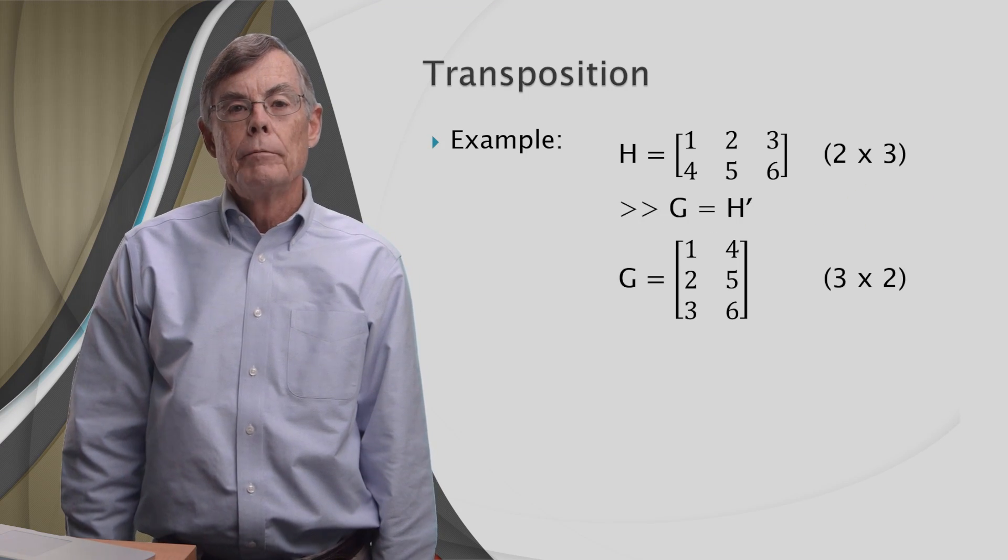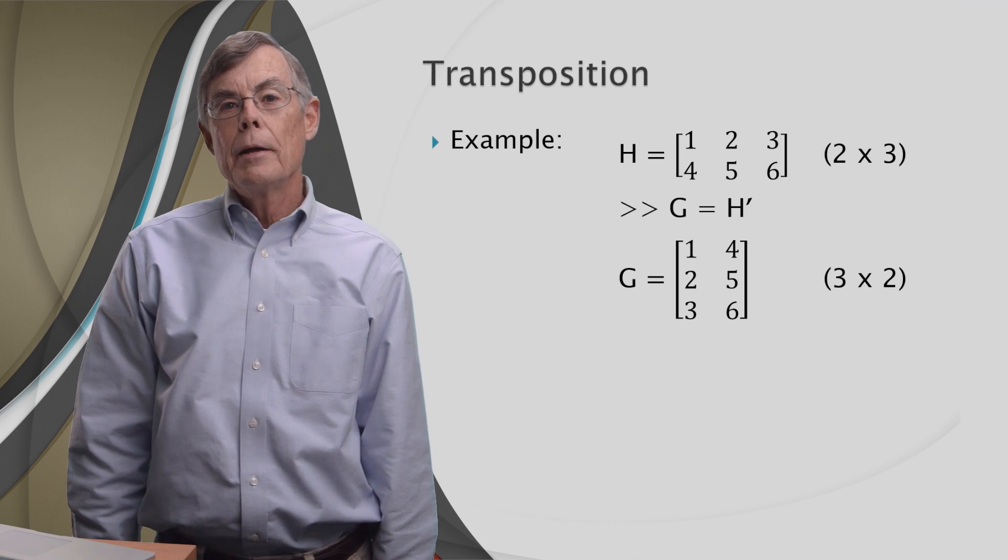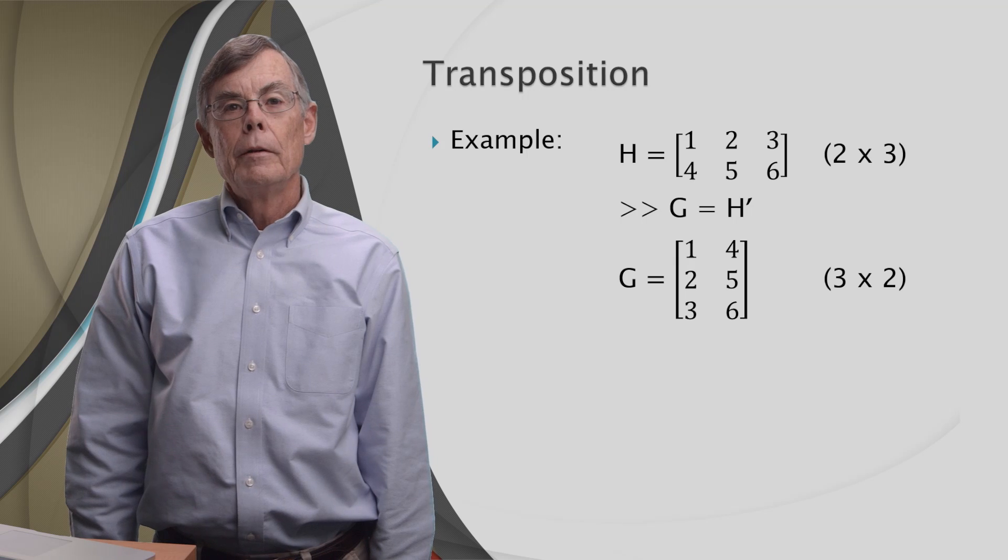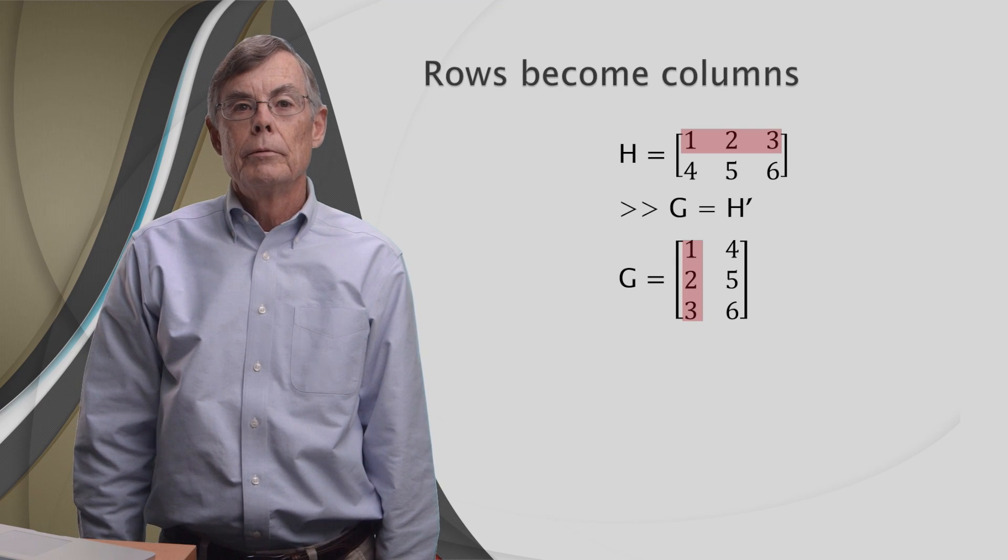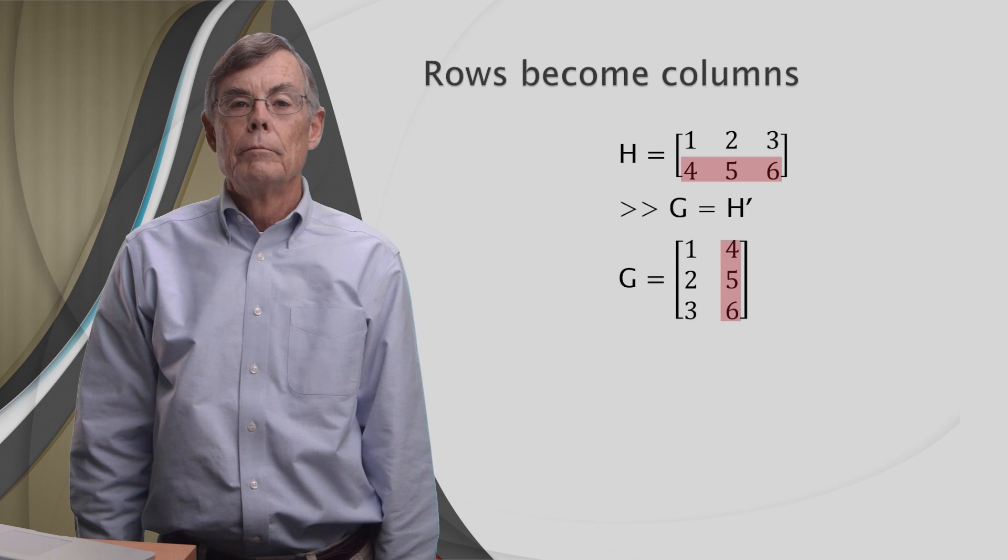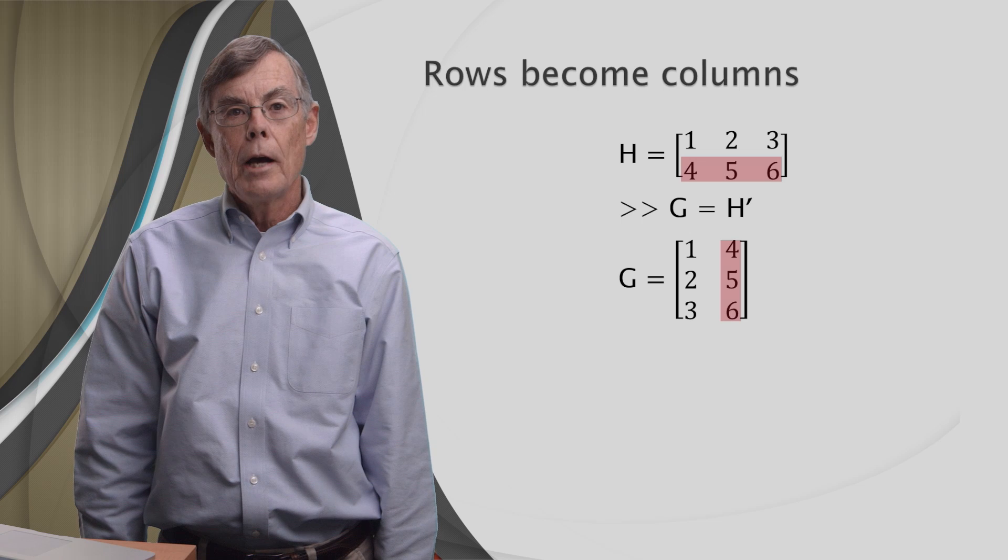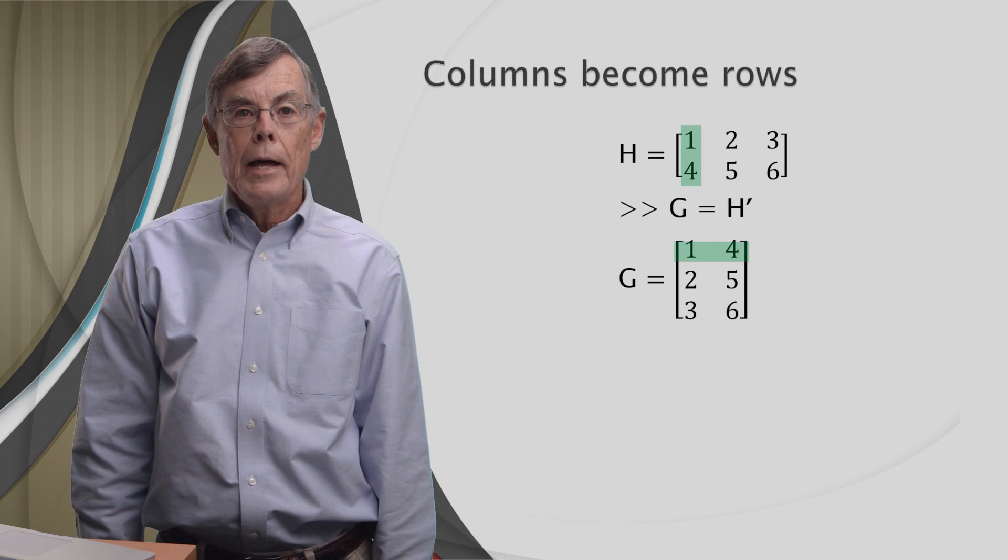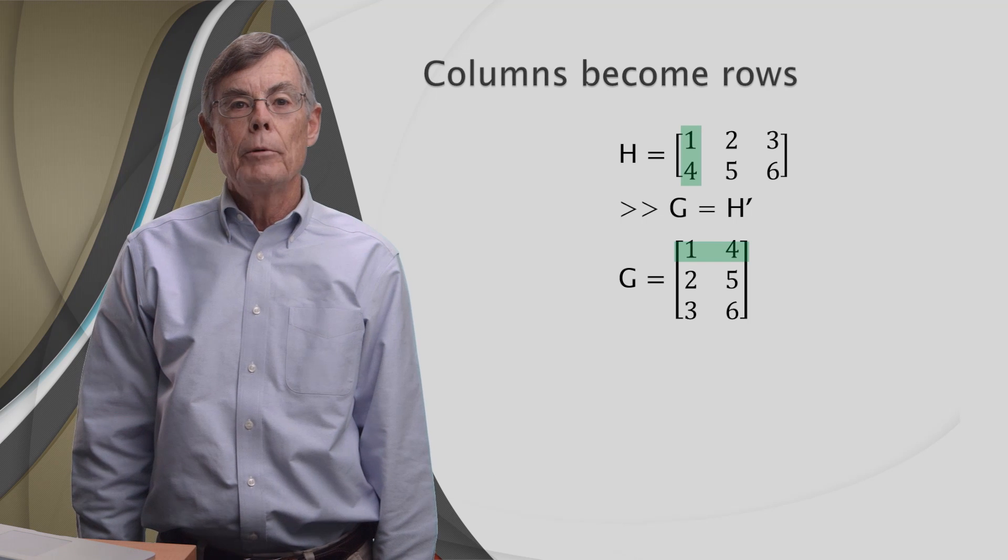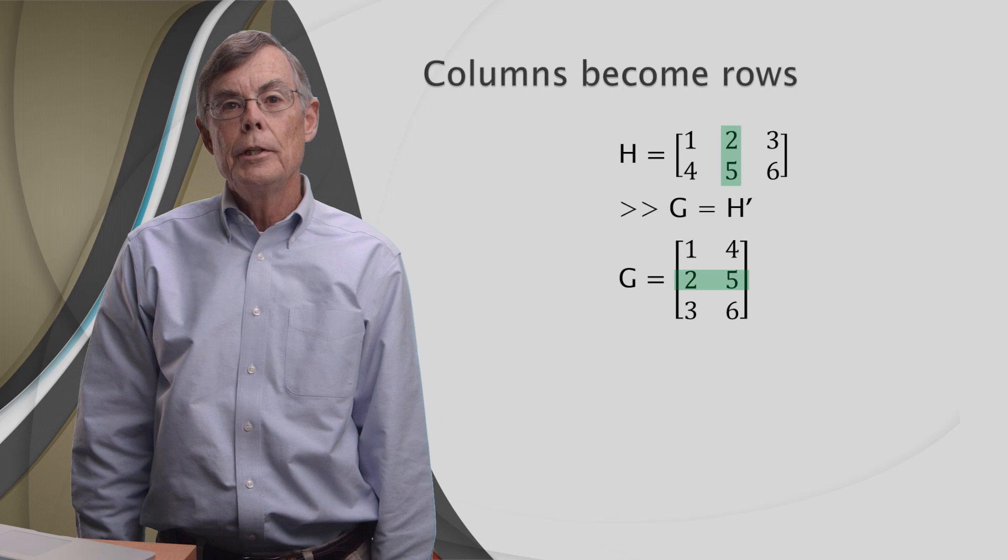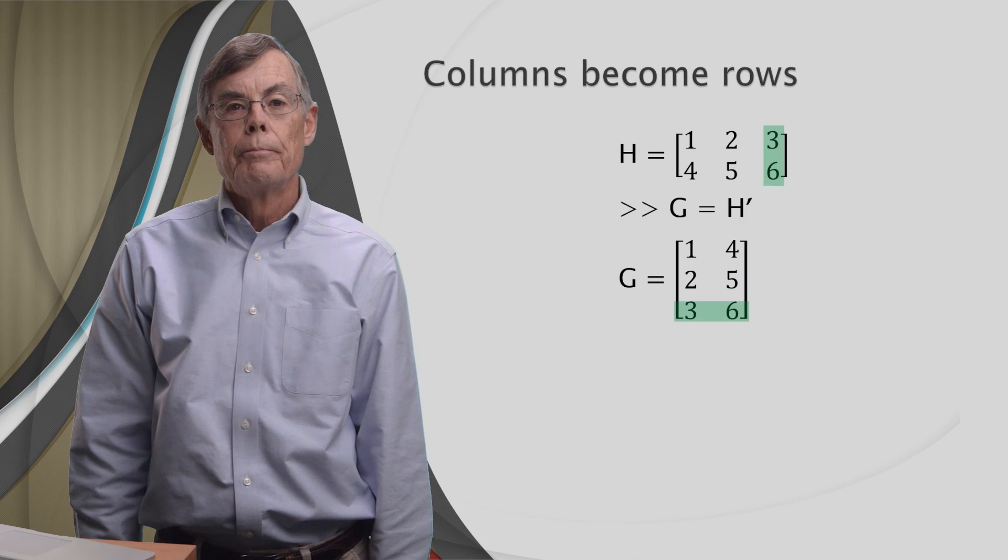Well, look at G. First thing you notice, instead of being two by three, G is three by two. Then you may notice that the first row of H is now the first column of G. Second row of H is now the second column of G. It changes rows into columns. And when it does that, of course, the columns become rows. So the first column of H is the first row of G. The second column of H is the second row of G. And the same thing happens with the third column.